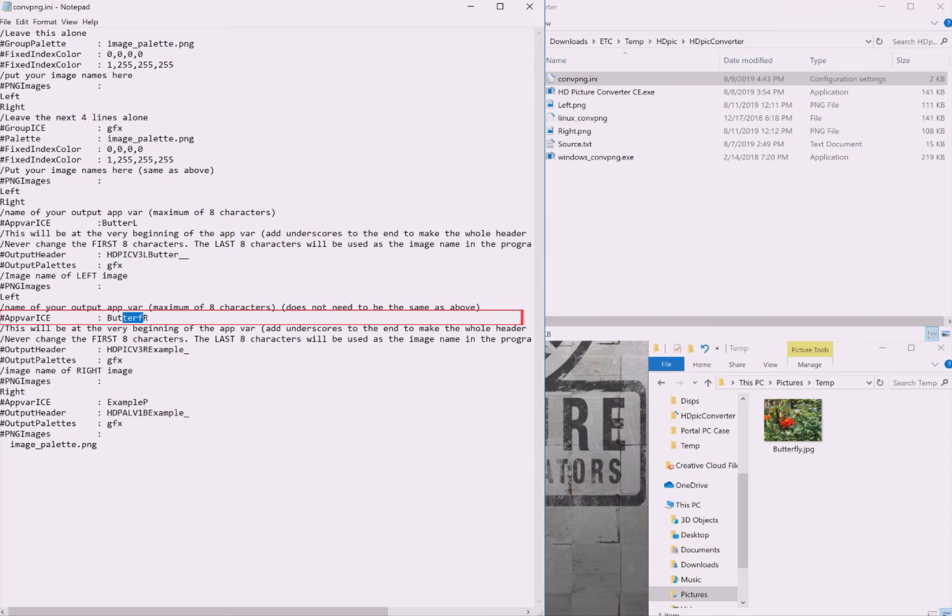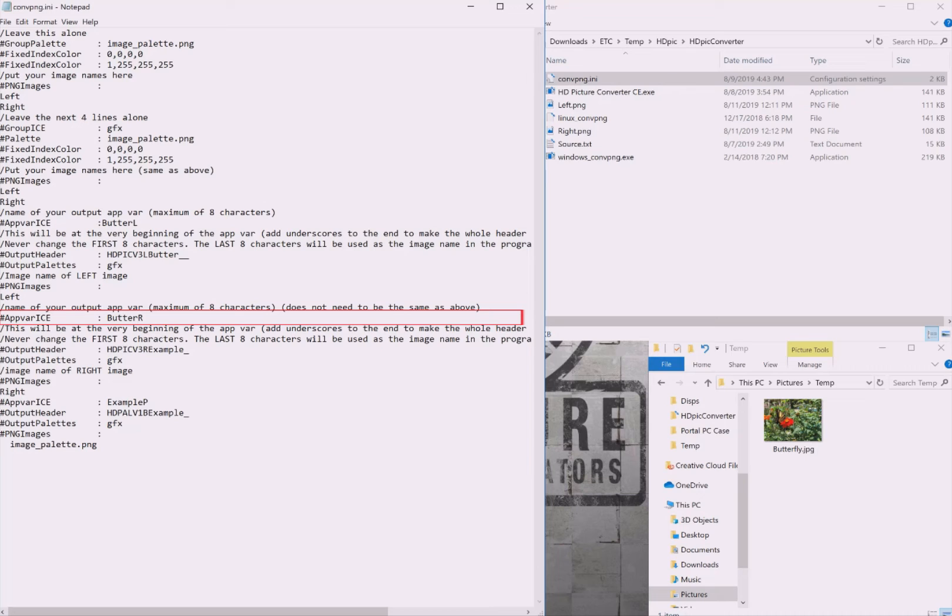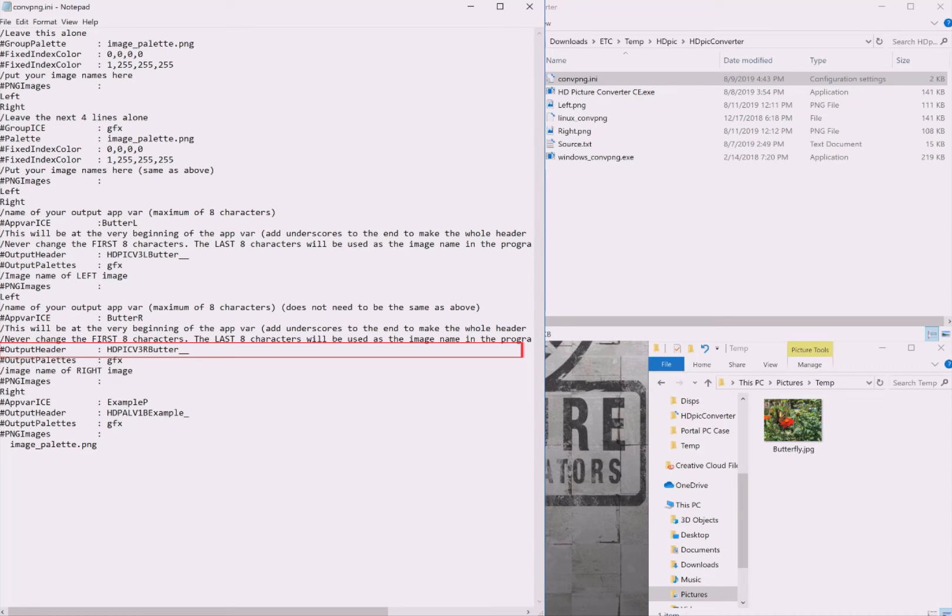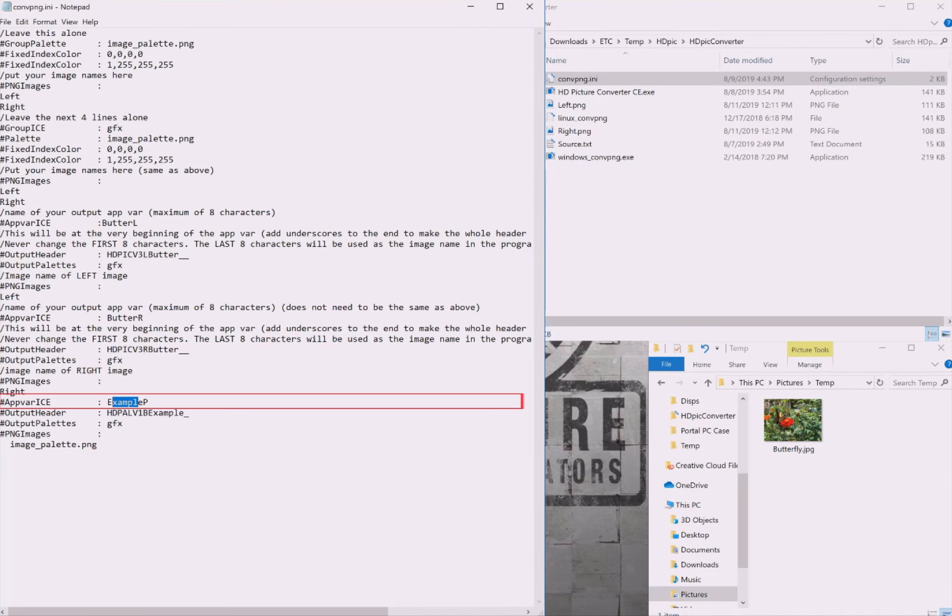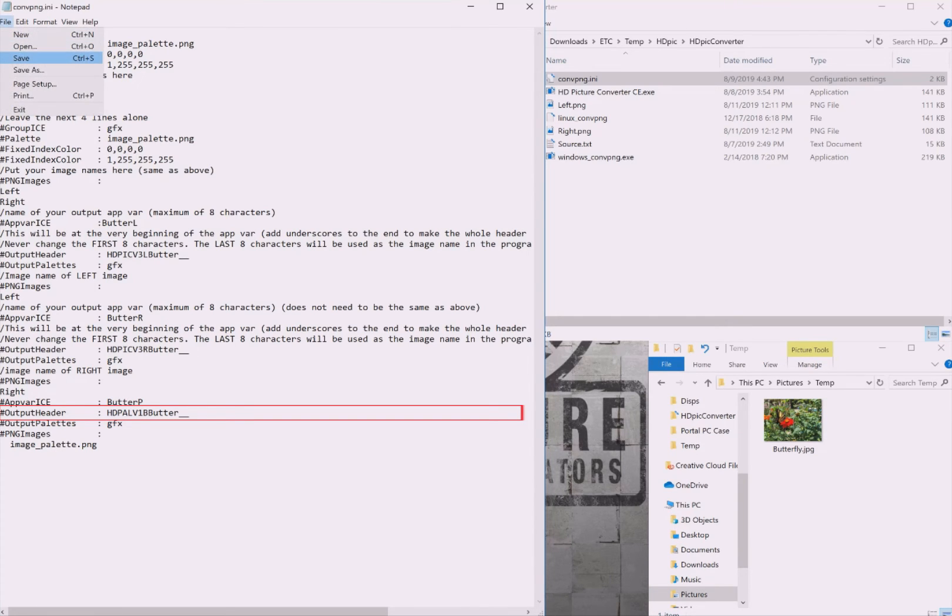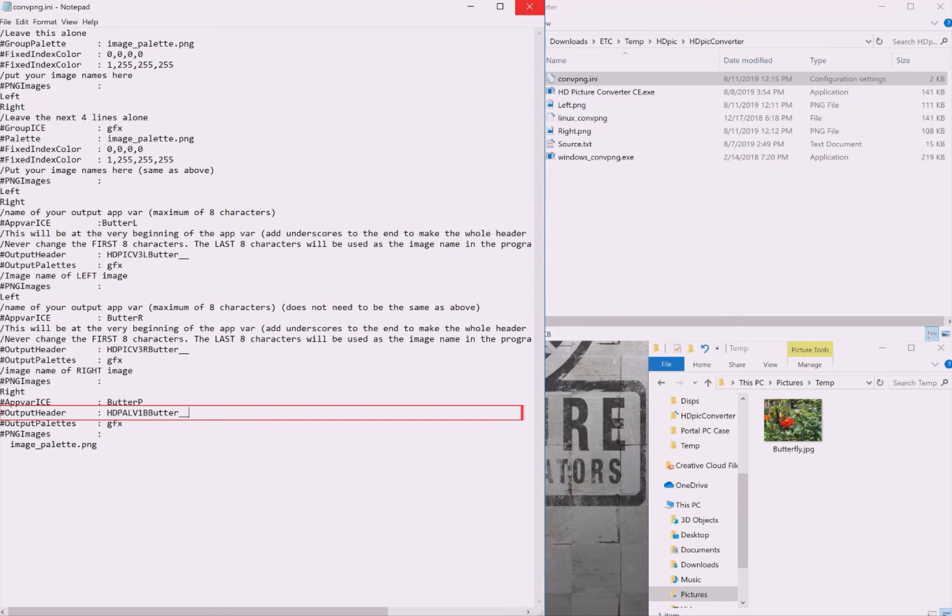For this next line, change the name to anything you'd like, as long as you didn't use it above and it's eight characters or less. I'm adding an R because it's handling the right image. The next line utilizes the name you copied. Delete the last eight characters and paste in the name you copied. Check to make sure it's still exactly 16 characters. Next line, change this name to whatever you'd like, as long as you didn't use it above. The last line you need to change also utilizes the name you copied above. Delete the last eight characters and paste in the name you copied. Check to make sure that it's still exactly 16 characters.